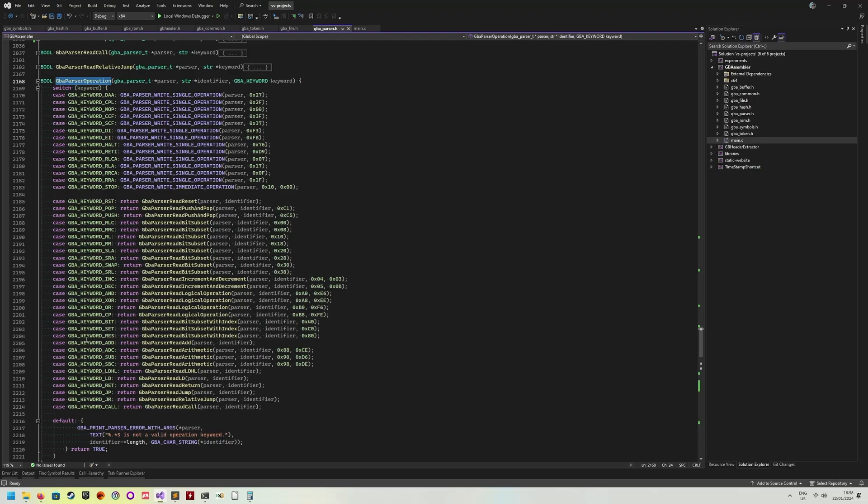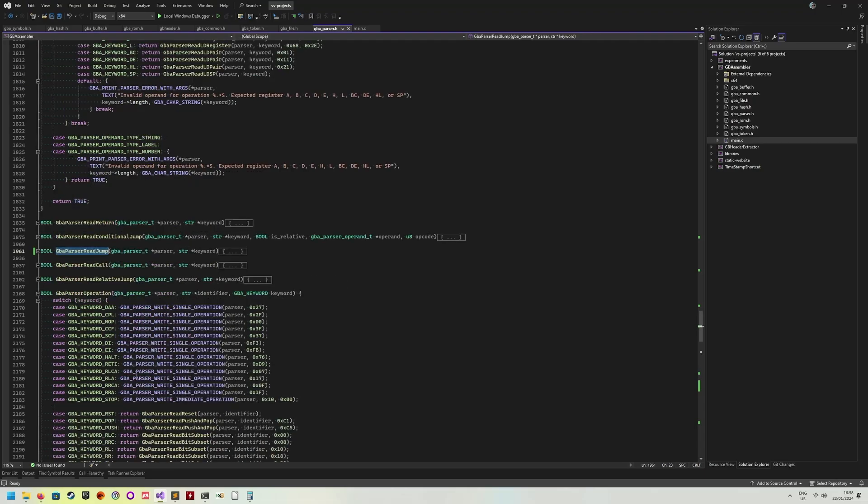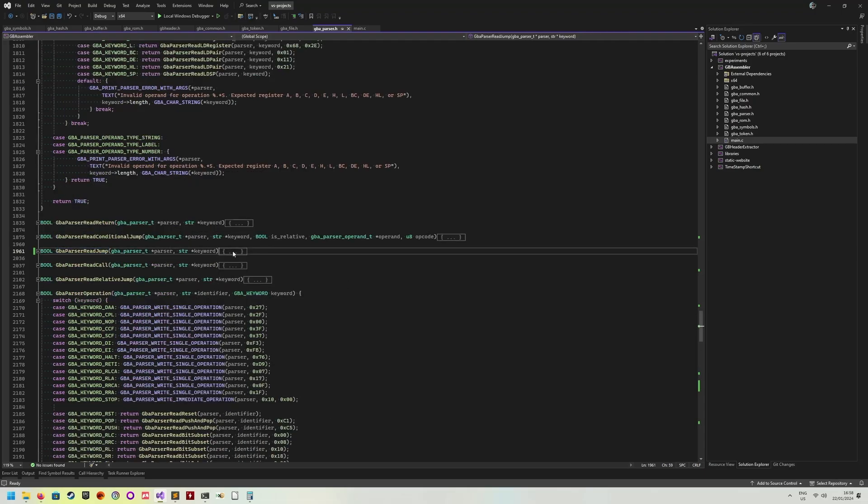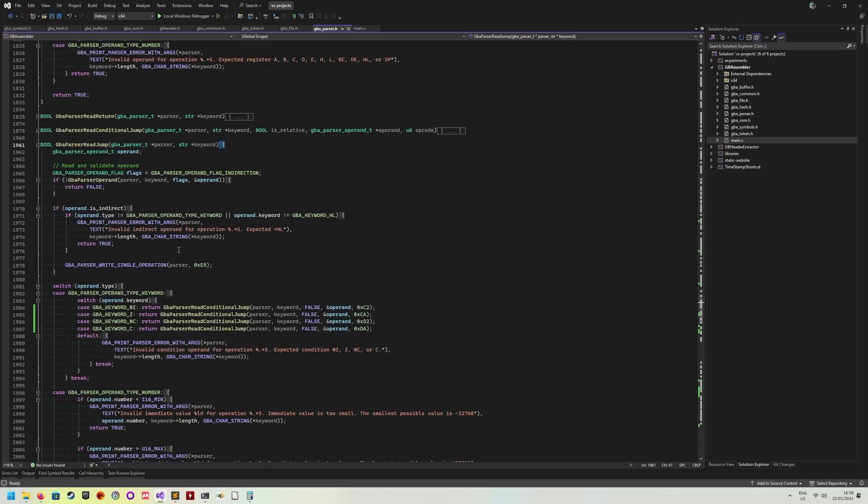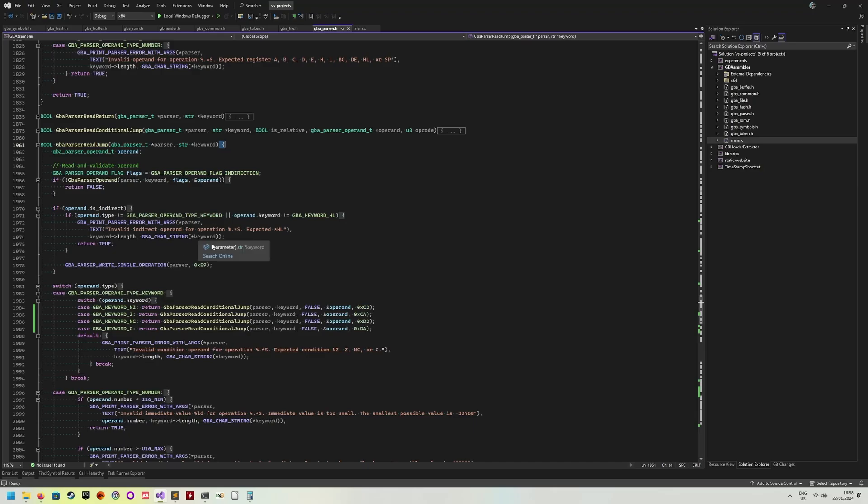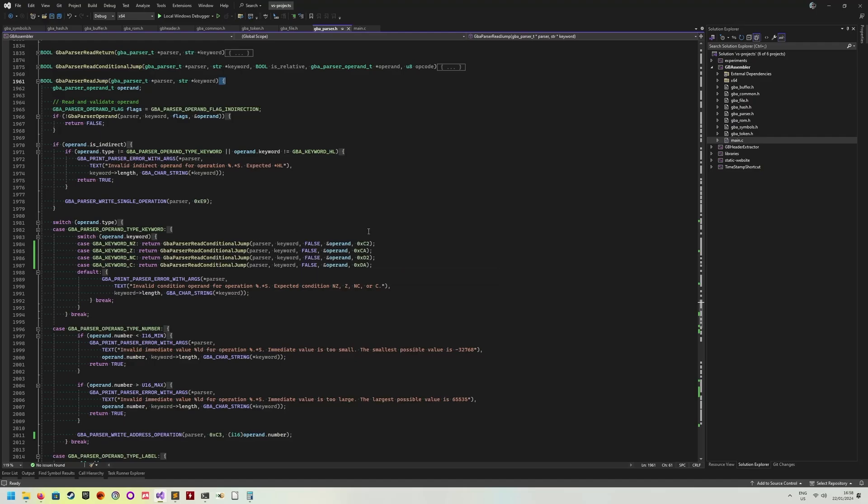And all these parse functions here for all these keywords essentially also just work over tokens. It's all very similar. They all just fetch the next token. Look what it is. Is it something that we're expecting? If yes, process it and then write the output into the output file. If it is something that we don't expect, print an error, continue with the next line.